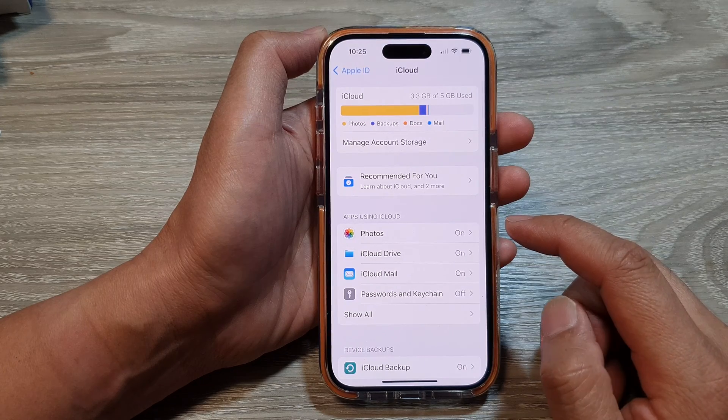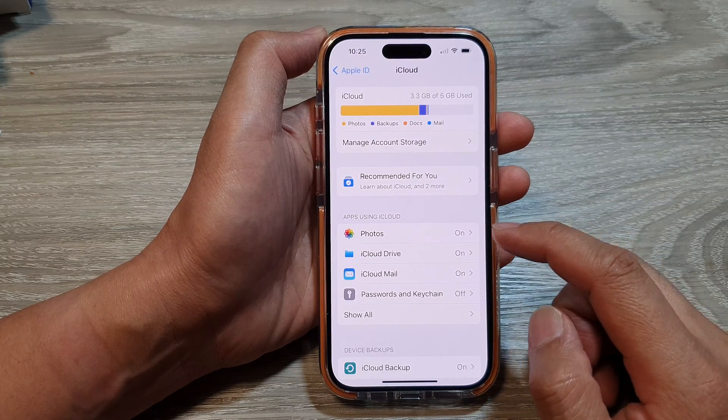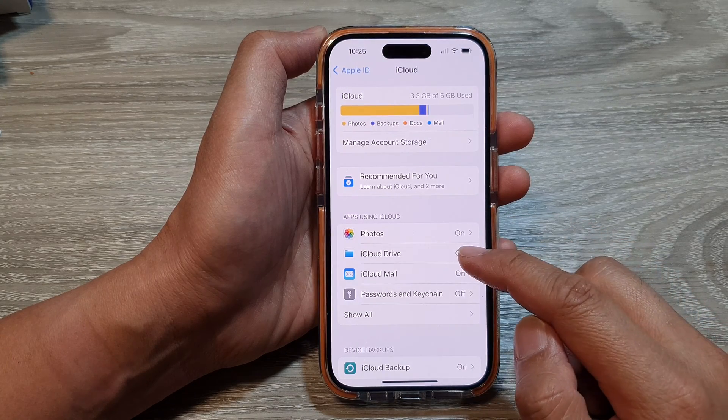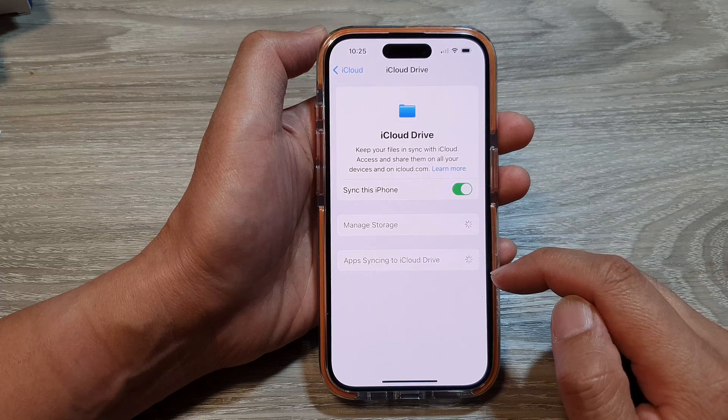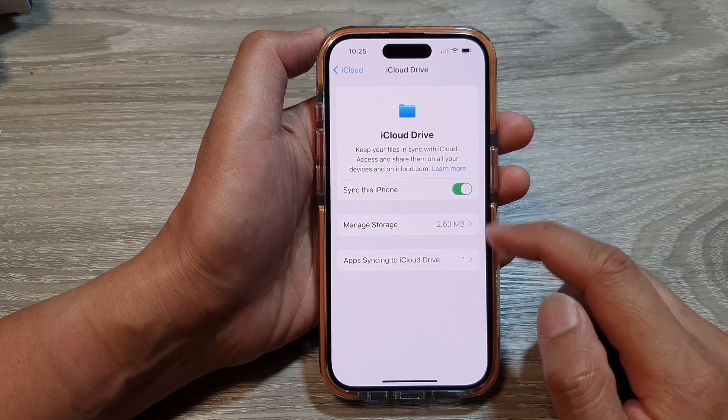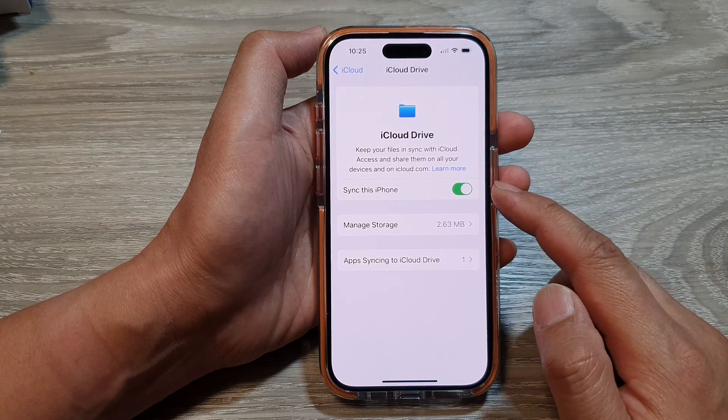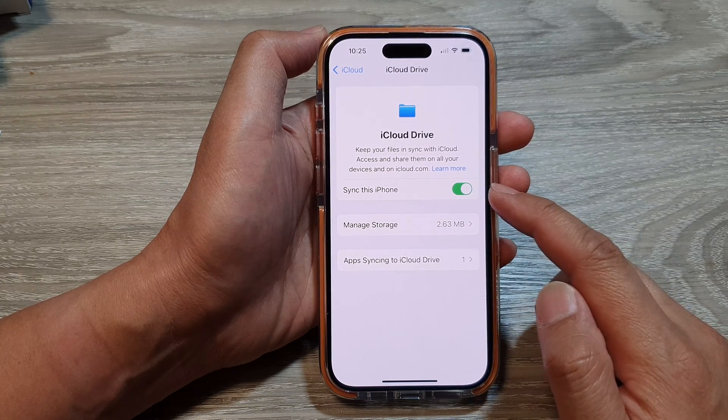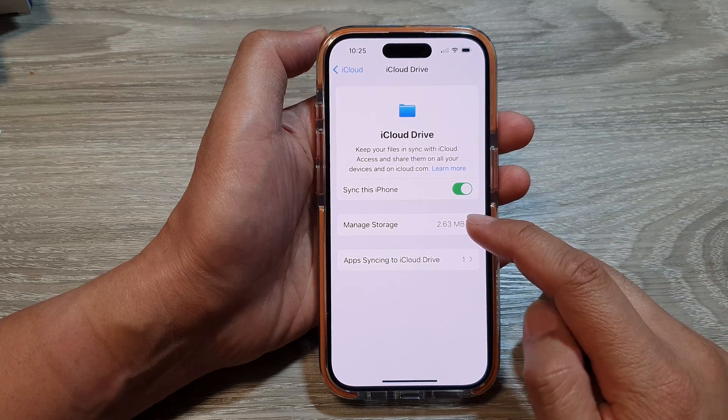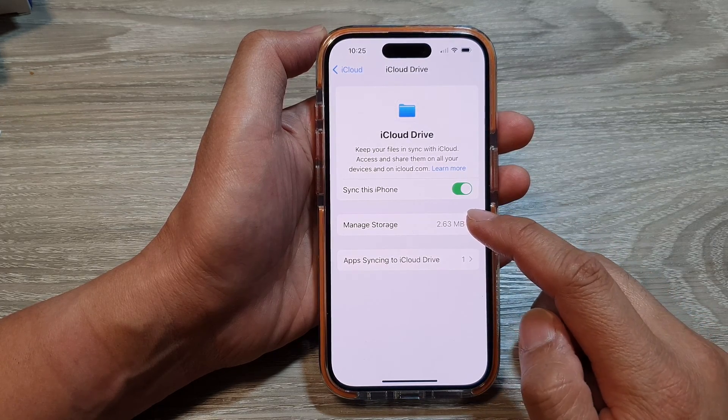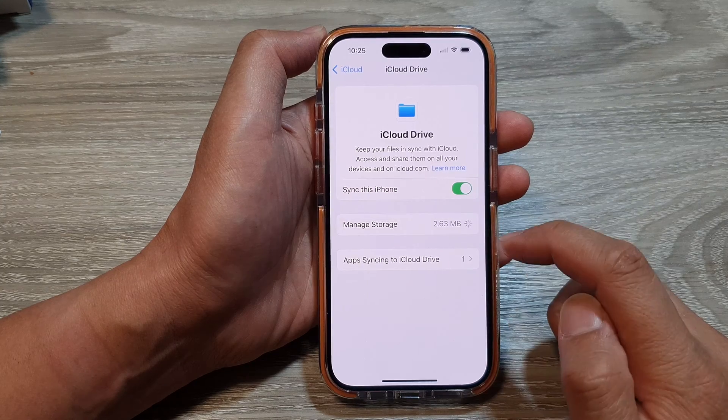Now in here, you want to tap on iCloud Drive. Make sure sync this iPhone is turned on and then tap on manage storage.